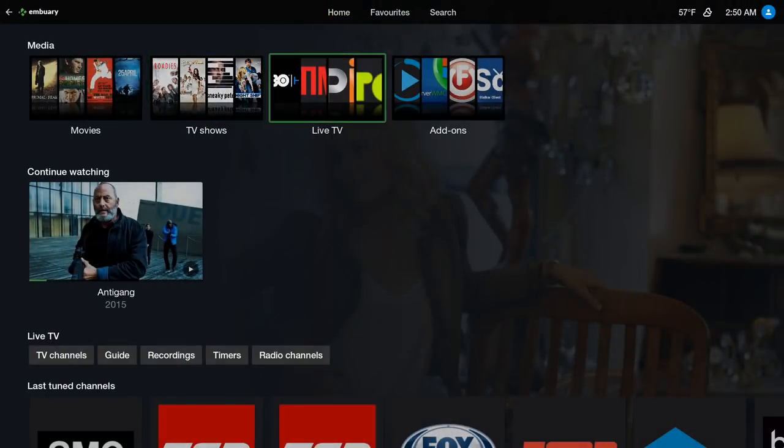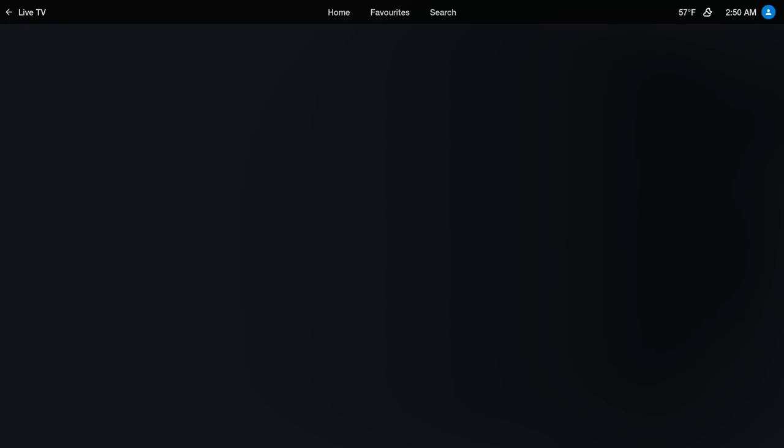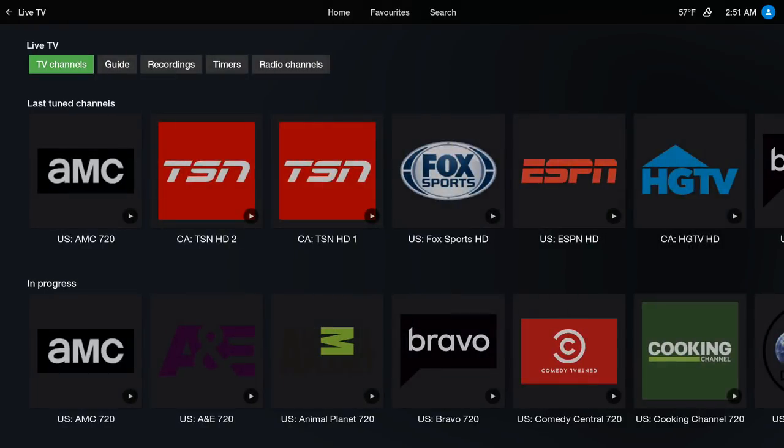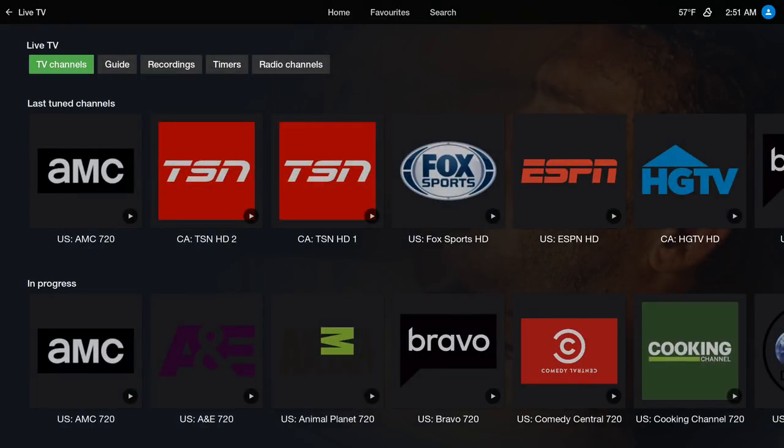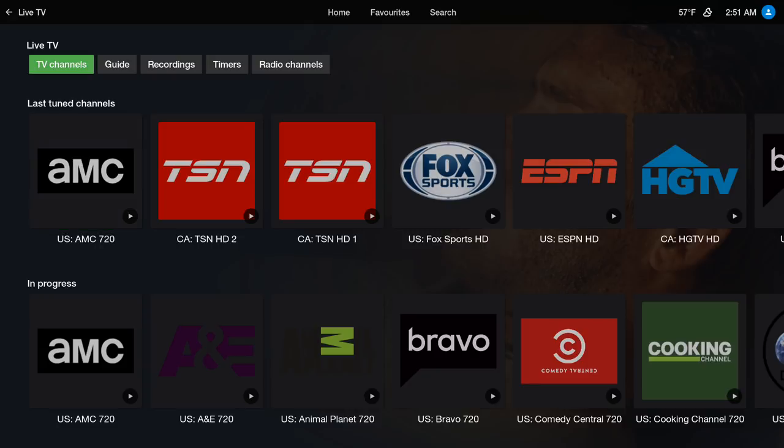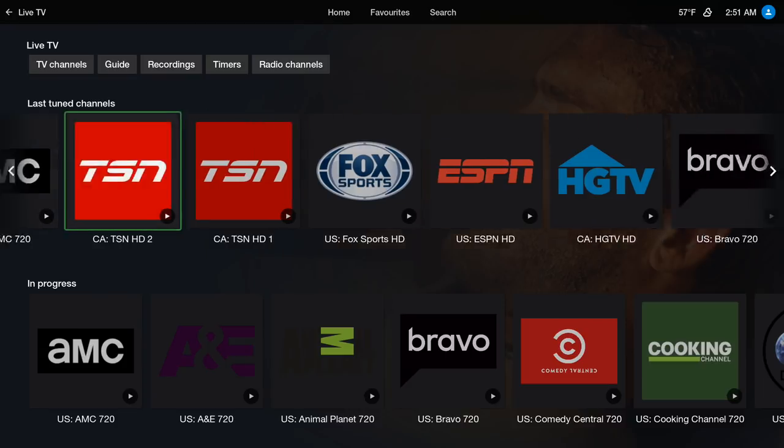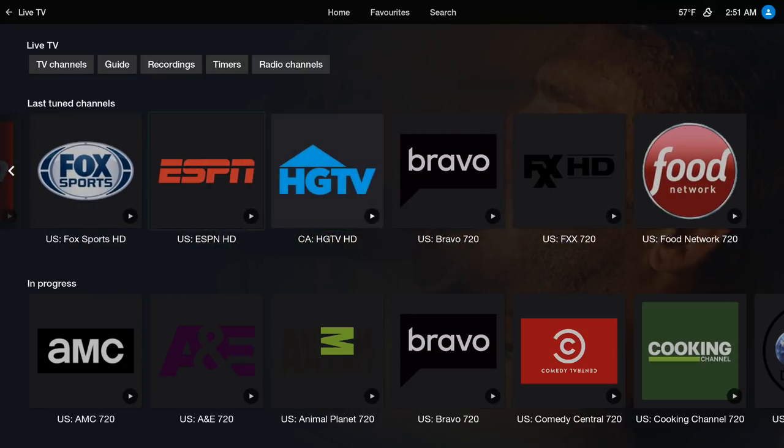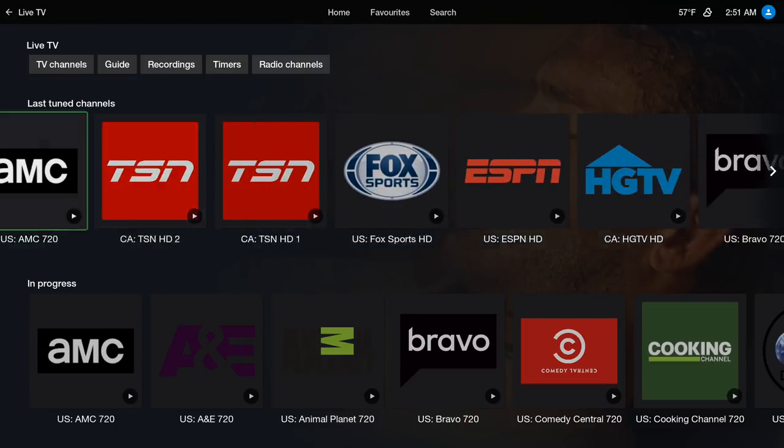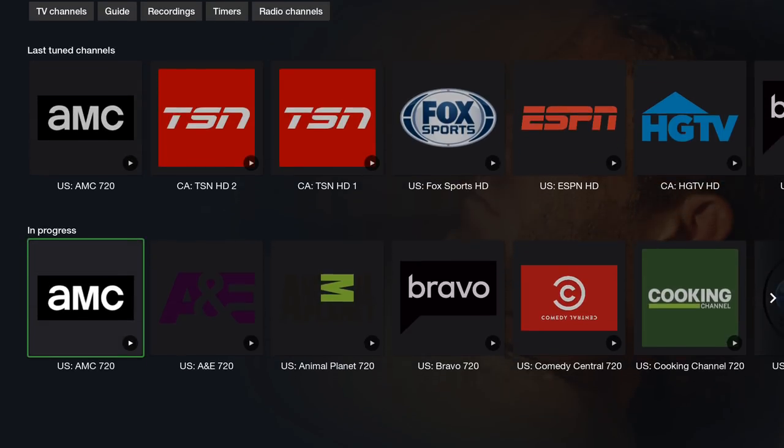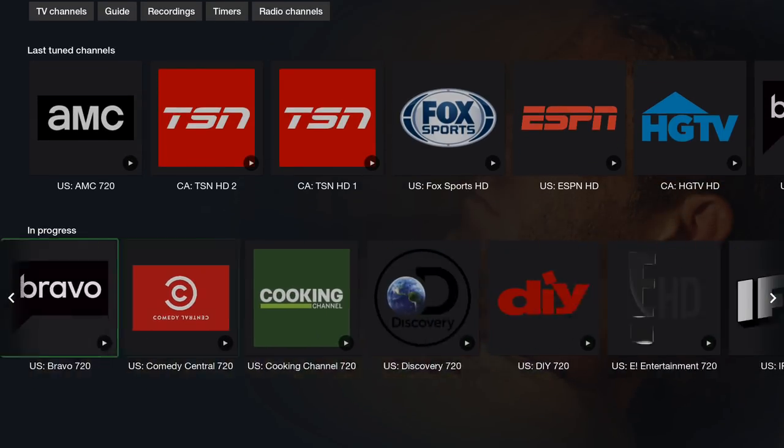Let's go into Live TV. These channels will be in here, they might last, they might not last. But if you have your own service or your own list you can add them. This is the Last Tuned Channel, so these are the channels I've just been watching and In Progress Channels.